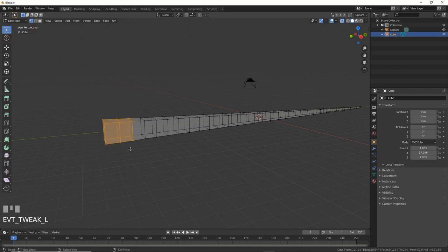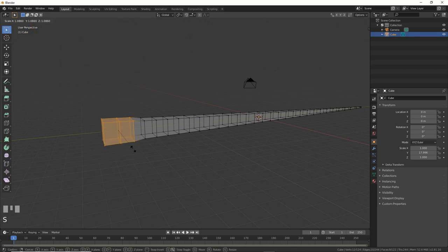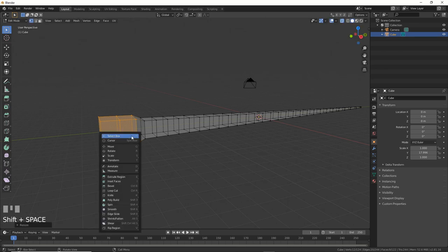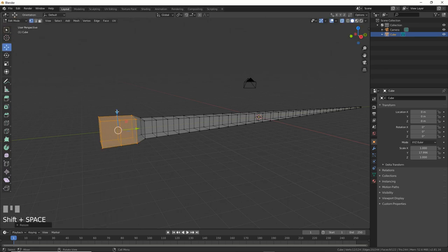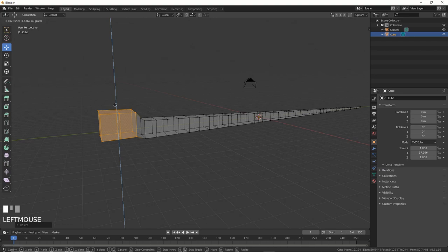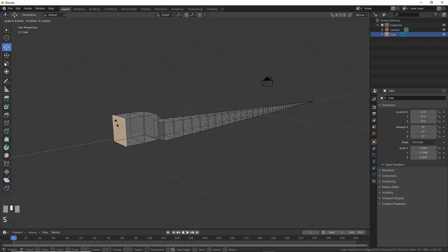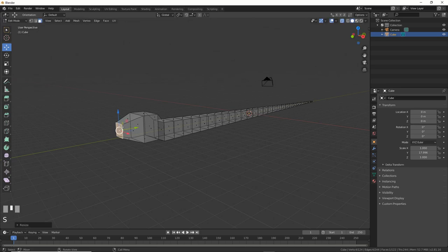Now, hit S and scale it up for the head. Then, hit Shift-Spacebar, choose Move, and move it up. Snakes like their heads out of the water, I think. Then, select the front face and scale it down a bit. Now, it's looking like snakes.